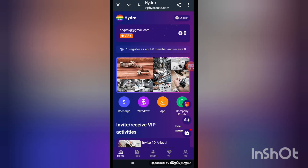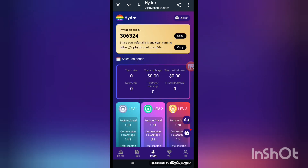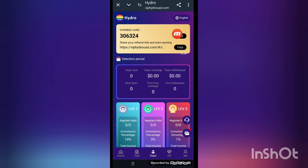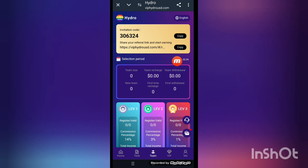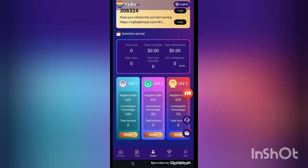Next, go back to the screen and open the team report. This kind of interface appears on screen. Copy the link, save it, and share it in payment circles. When people join through your link, you get a higher amount from the company. Look at the team size here — team chart, team withdraw, new team, first job, first withdraw, team number one, two, and three.